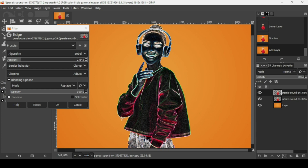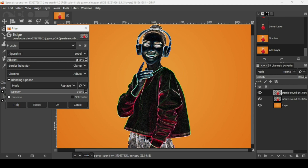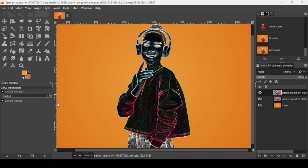We want to keep the outlines around the subject and remove the white noise. I'm going to try to reduce as much white noise as I can by reducing the amount slider. I think I'll leave it here — press OK.